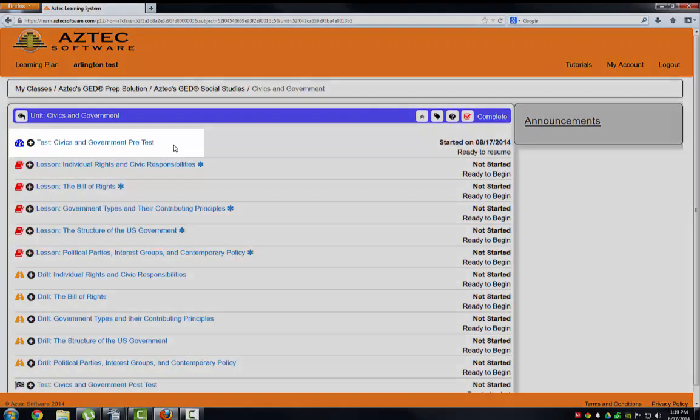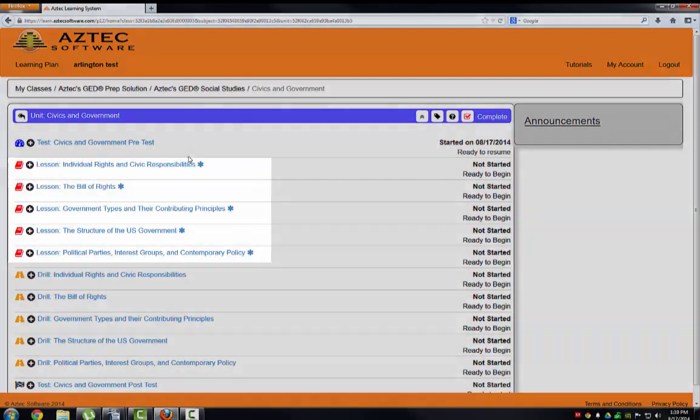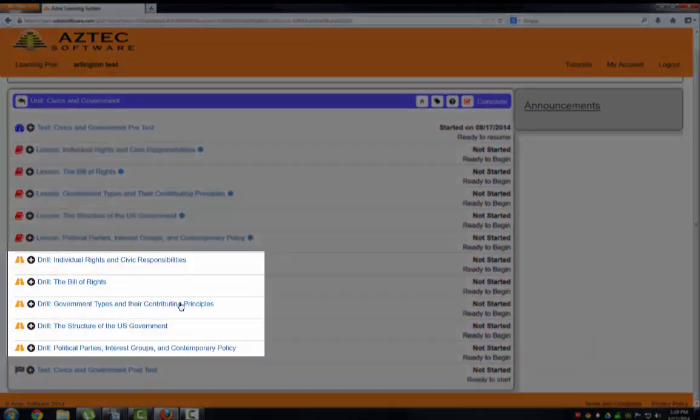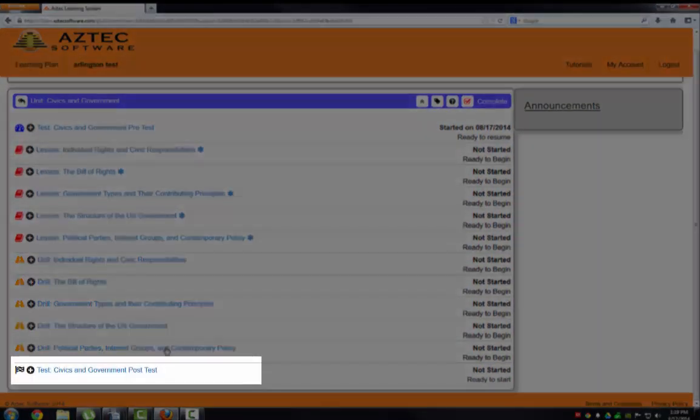Within each unit, there is a pretest, lessons, drills, and a post-test.